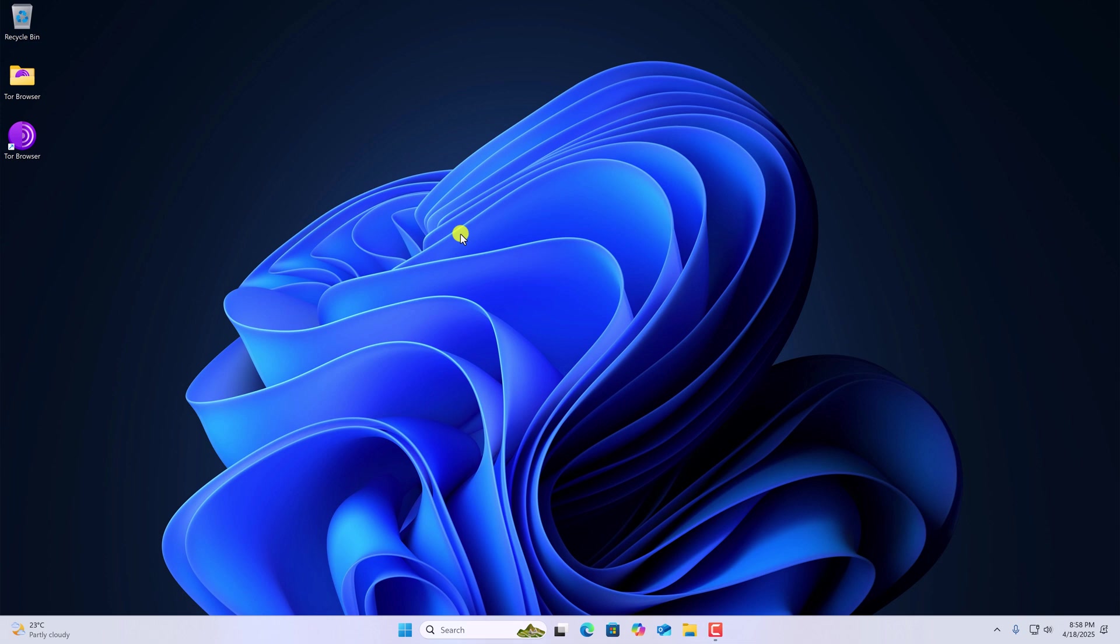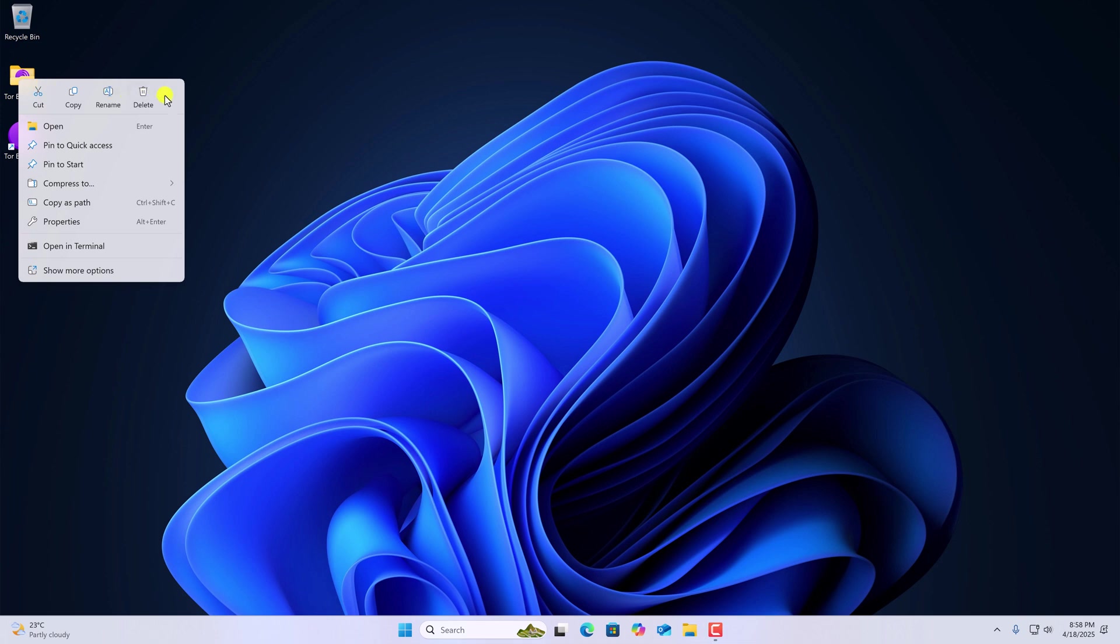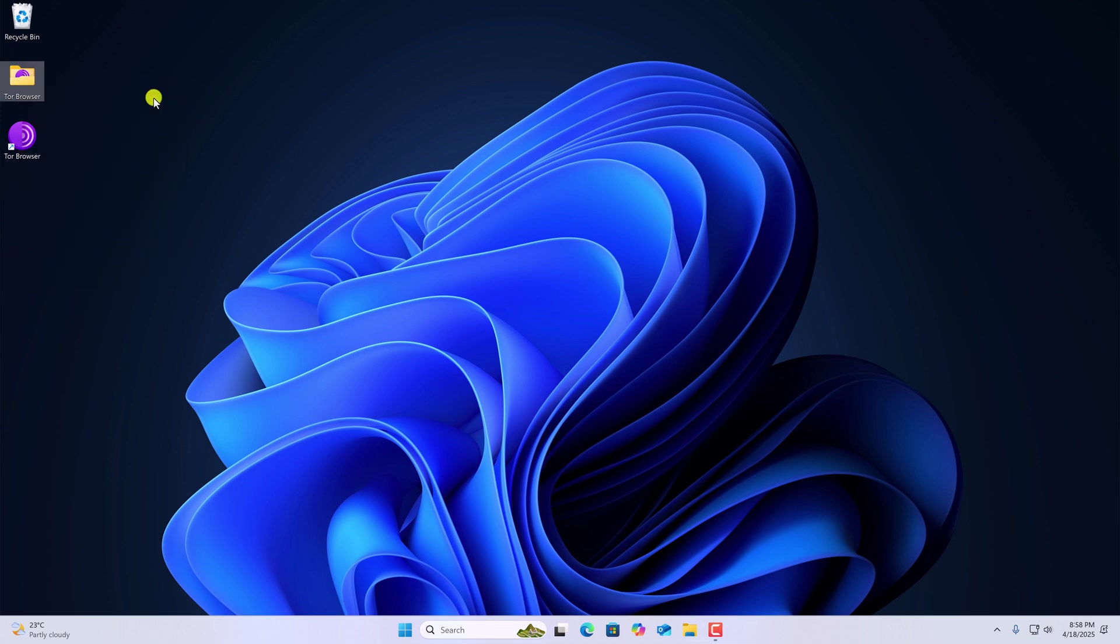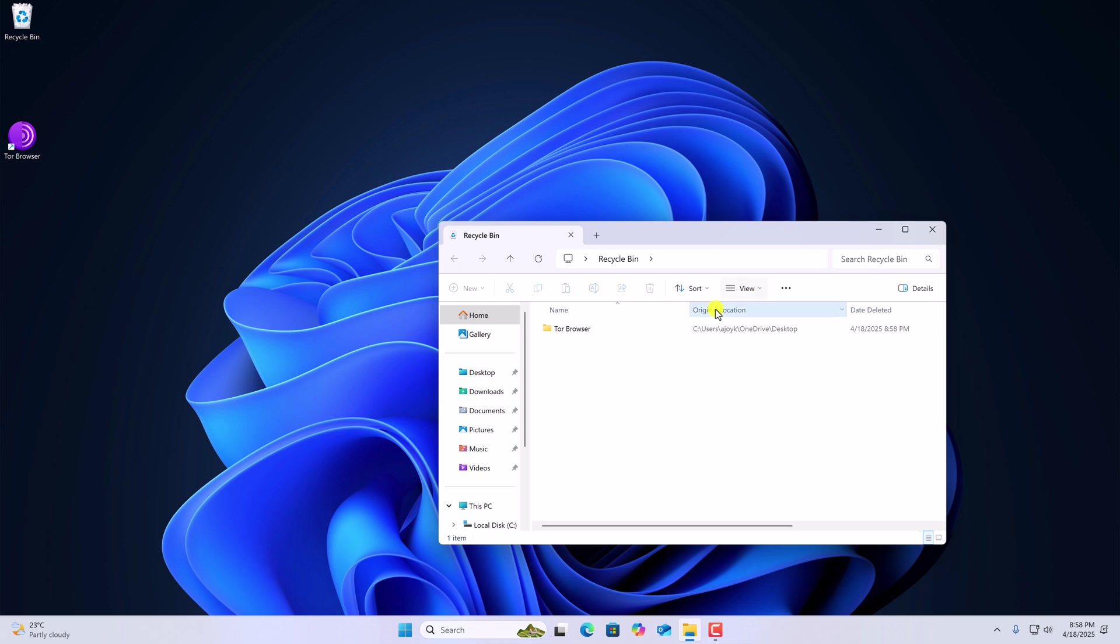That's why on my desktop I have Tor browser folder. Simply select it, right click on it, then click on Delete. After that, simply open the Recycle Bin and empty the Recycle Bin.